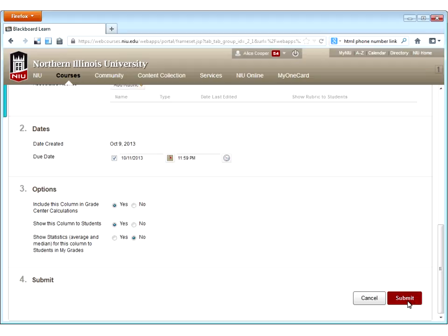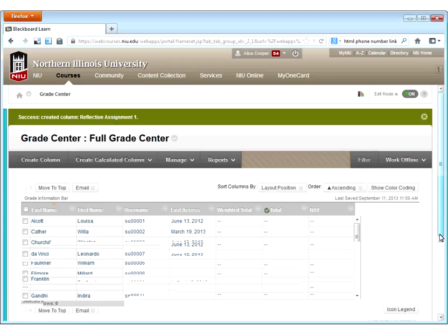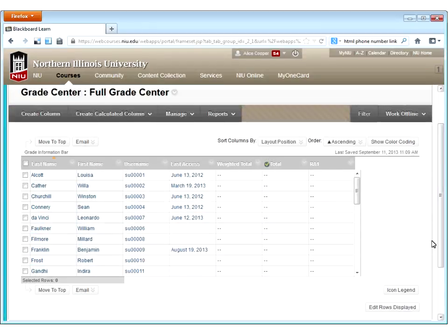Once you've made all those settings, click submit and the column is now visible in my Grade Center. Note that Blackboard always puts new columns at the end, so you may need to rearrange them — I'll show you how to do that in just a few minutes.